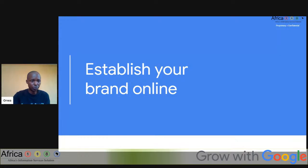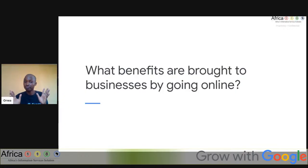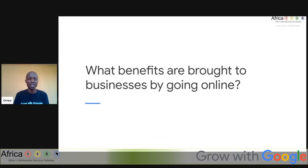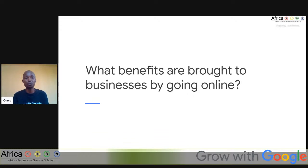Let's proceed and look at some of the ways you can market your business. We have people using Google AdWords, social media, word of mouth, banners and billboards — there are so many ways. Let's jump into our first agenda: how to establish your online brand. What are the benefits that come with going online? From your experience with Google My Business, what are some of the benefits you think are brought by going online?